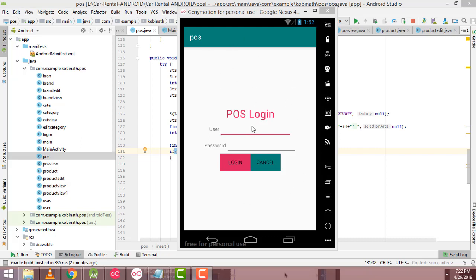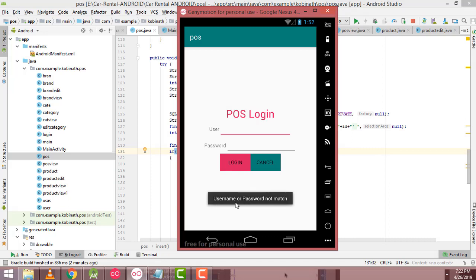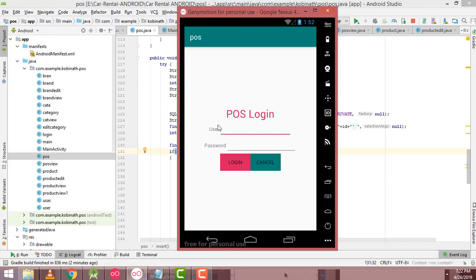Here is the demo. I am going to enter the username and password in order to login the system. If I enter the login name and password wrongly and click the login button, it shows 'username or password do not match'. If you click login with blank fields, the error message is set here.